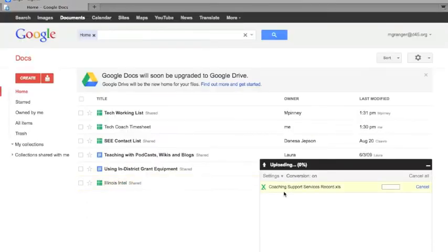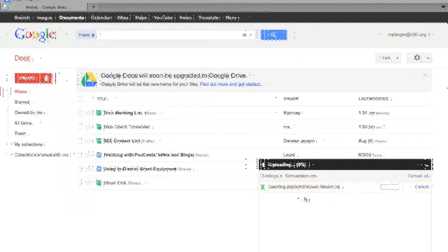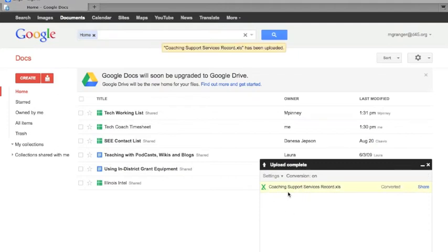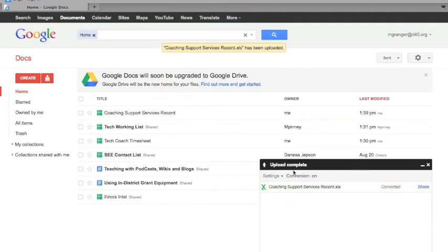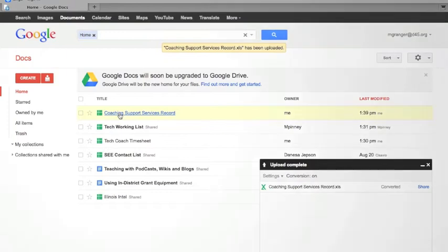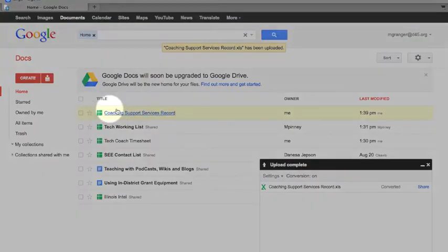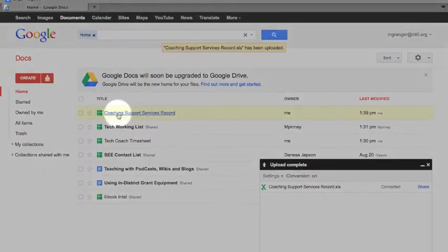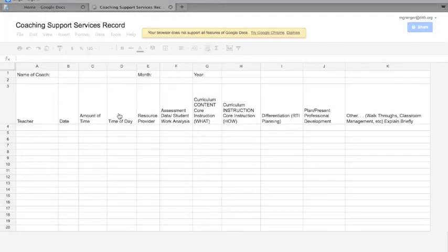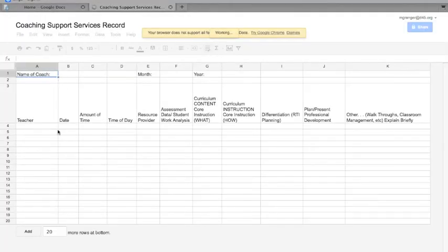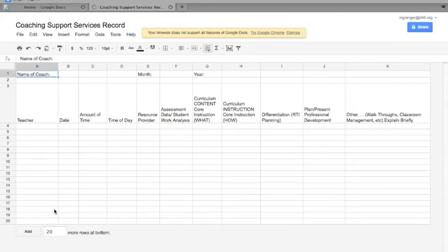And it's going to show you here that it's uploading. Upload complete! And now it shows up here in my Google Docs. So now when I click on that, there it is, and I can go in now and update it.